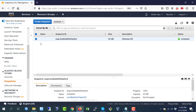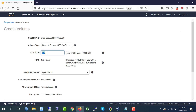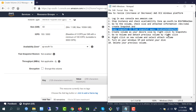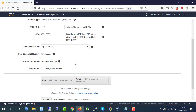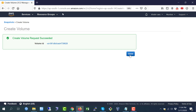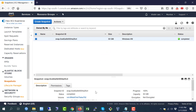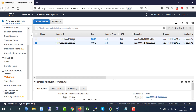In Snapshots, select this snapshot, go to Actions, and click 'Create Volume'. Here we will increase the size to 50 GB instead of 30 GB. For the availability zone, I previously noted AP-SOUTH-1A — it is already set here. Click 'Create Volume'. The volume is created. Go back to Volumes and you can see two volumes: one is 30 GB and the new one is 50 GB.